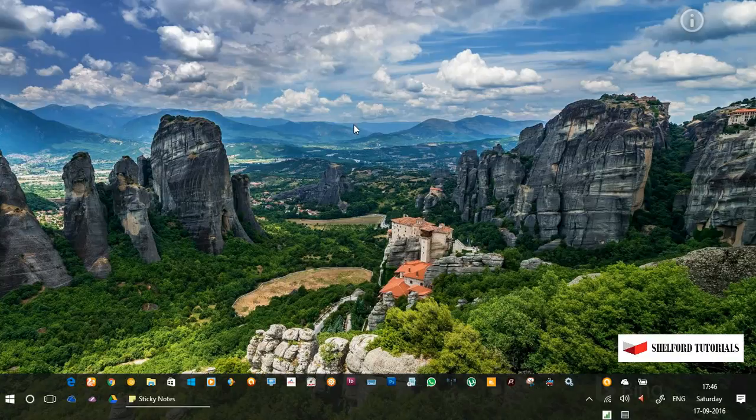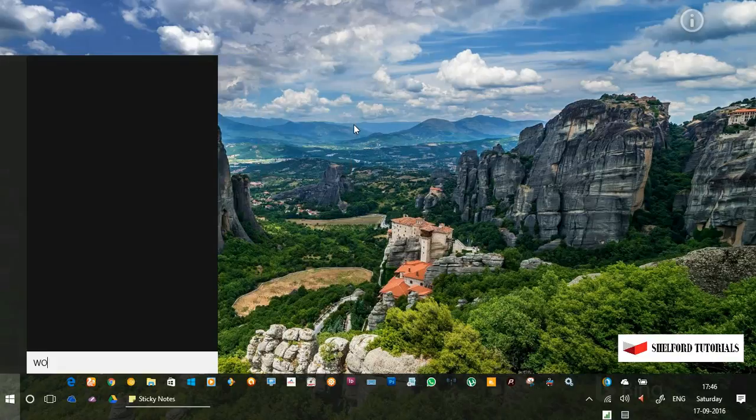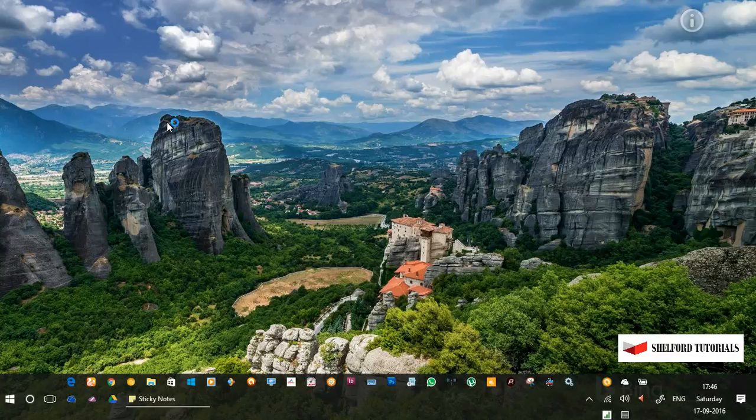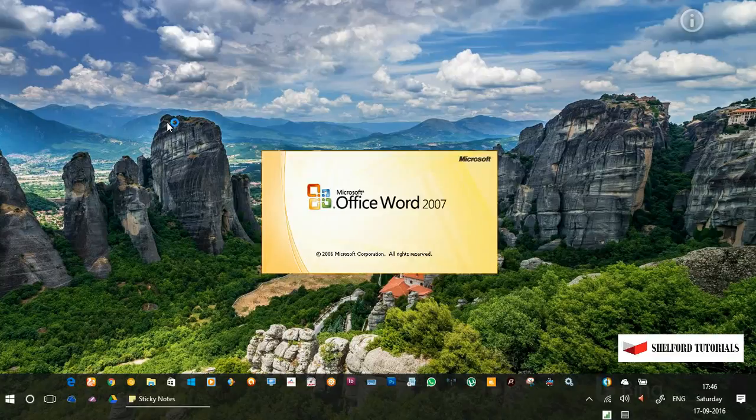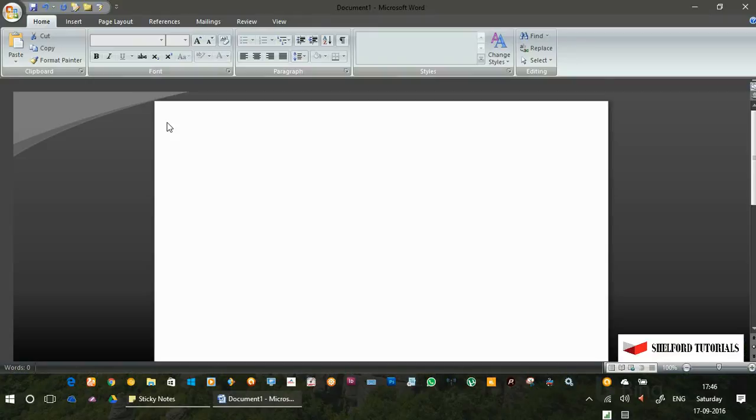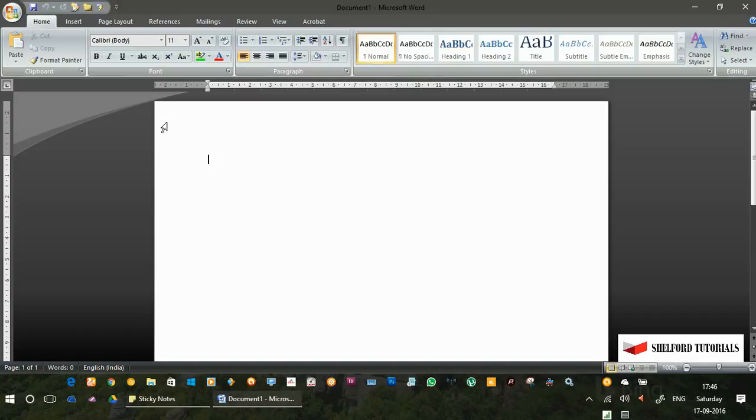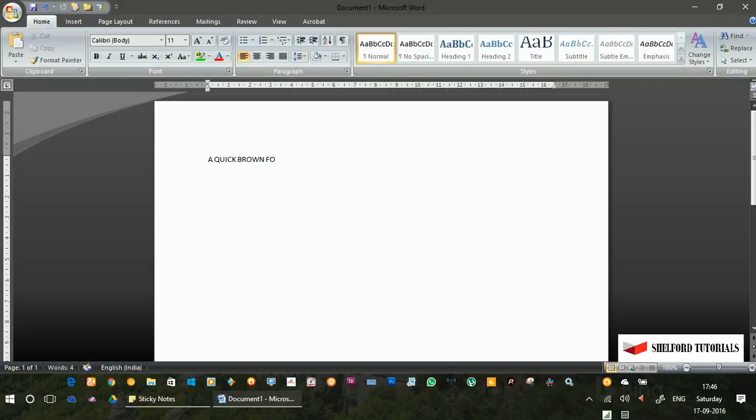Hello friends, in this video we shall be learning about how to insert references in a research article or book which is being created with the help of Microsoft Office Word 2007. First, let us create a draft or template for a research article.